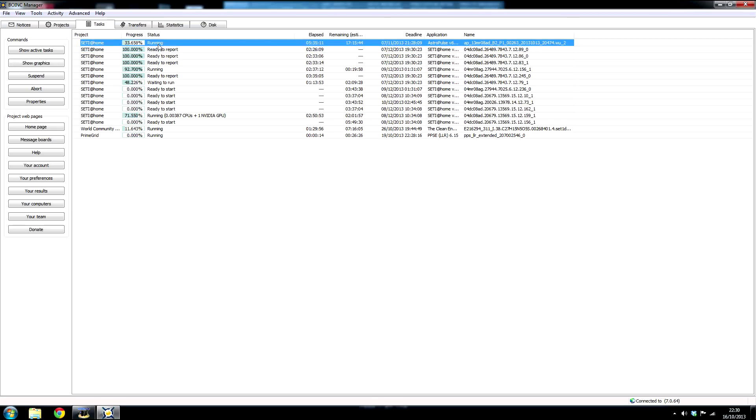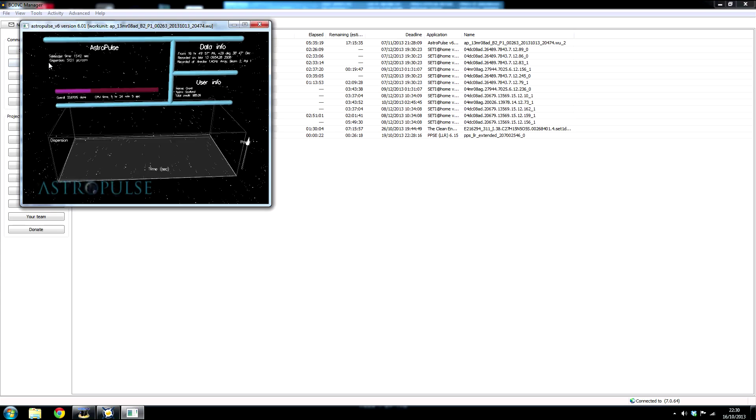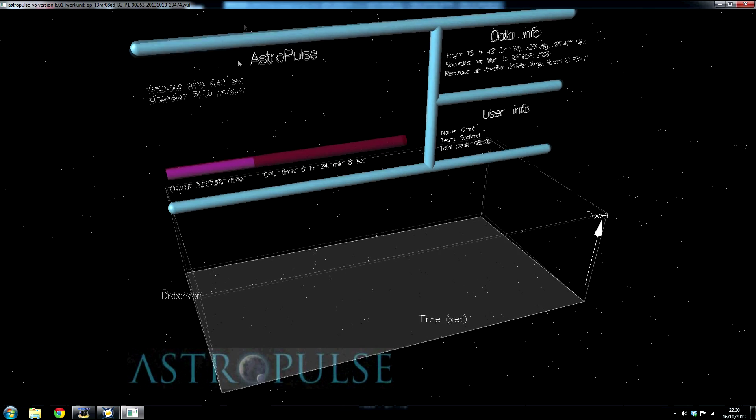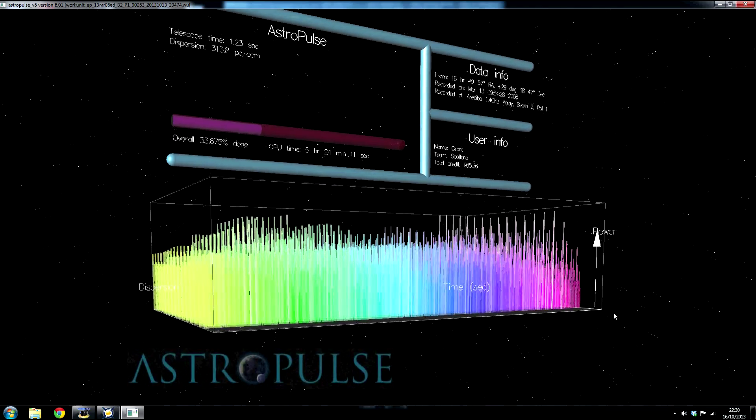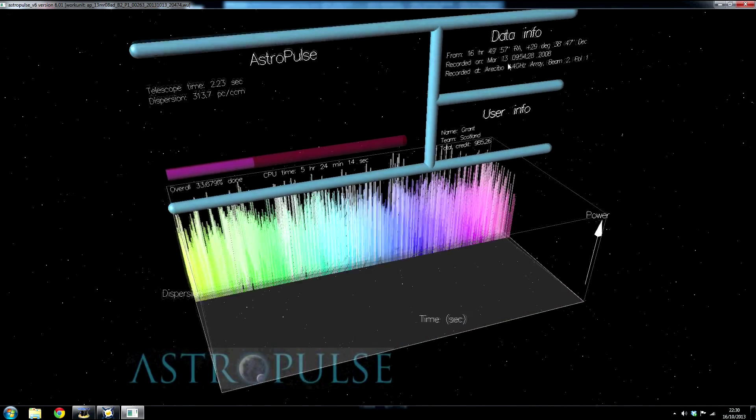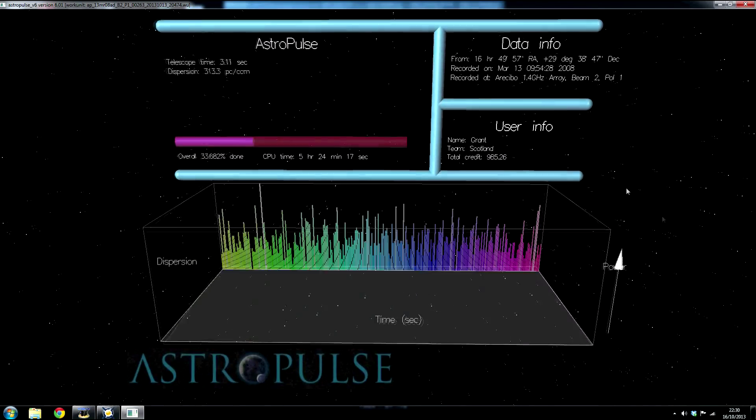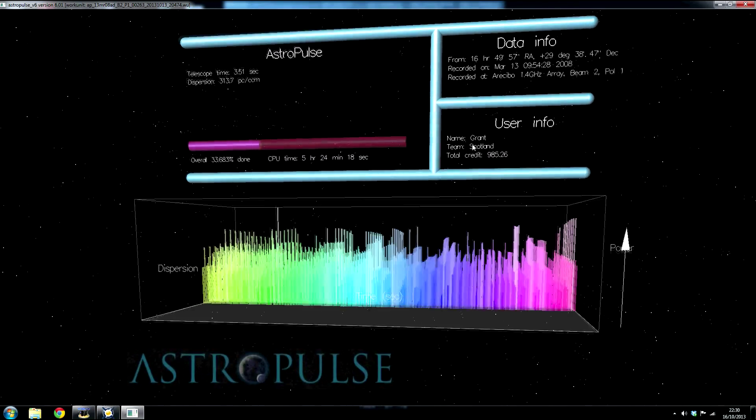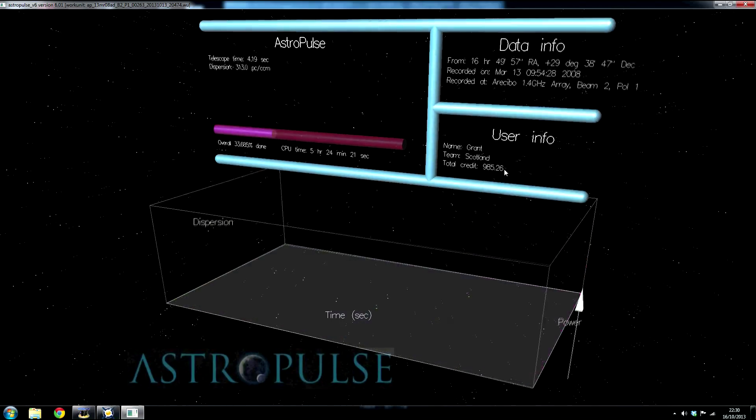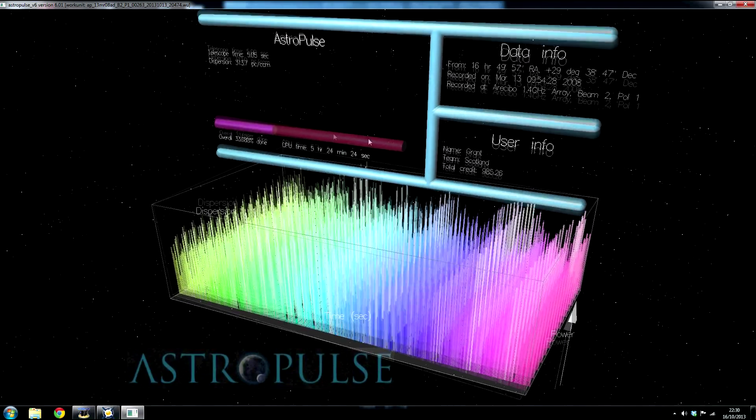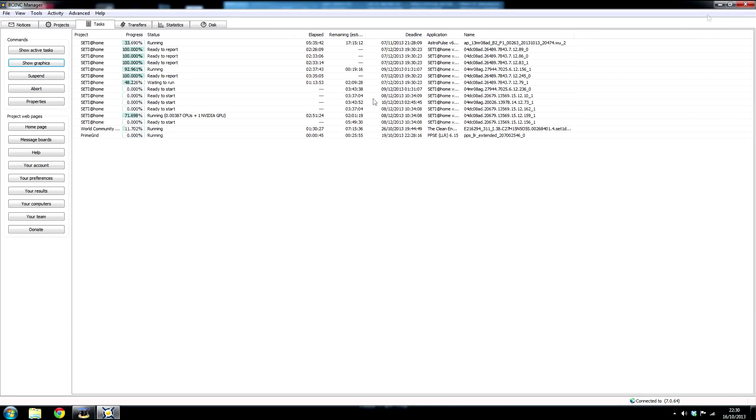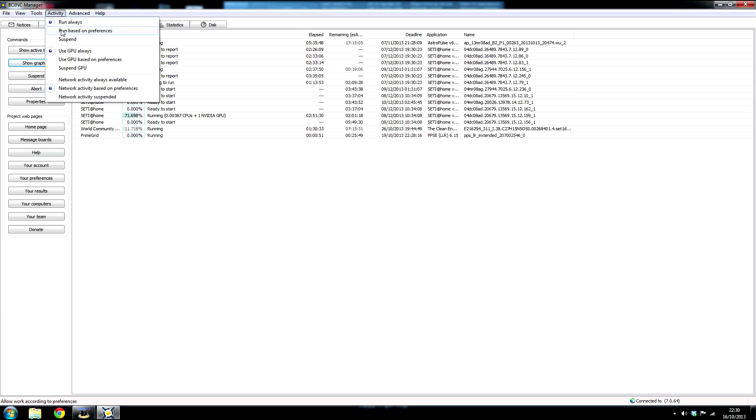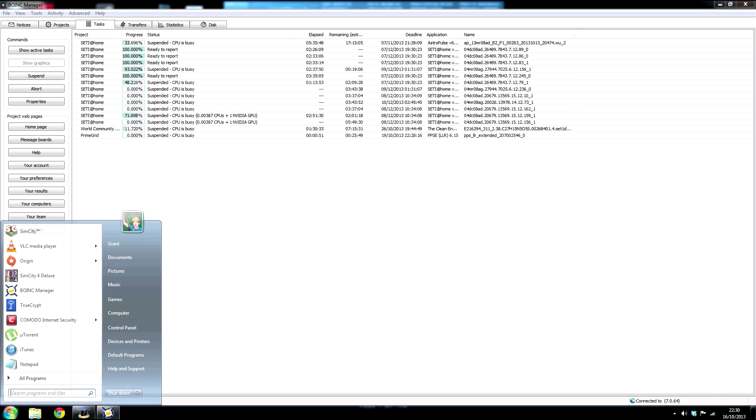If you click on one of the tasks you can see the message boards, and the project web pages, and the account, and your preferences. But the coolest thing here is that you can see the graphics of the application. This is the coolest part. It's a graphical representation of what data you're crunching, where it came from. This information came from the Arecibo array. And your info. This is my username and this is the team. This is my total credit, and how much you've contributed to the project and CPU time that you've given to it.